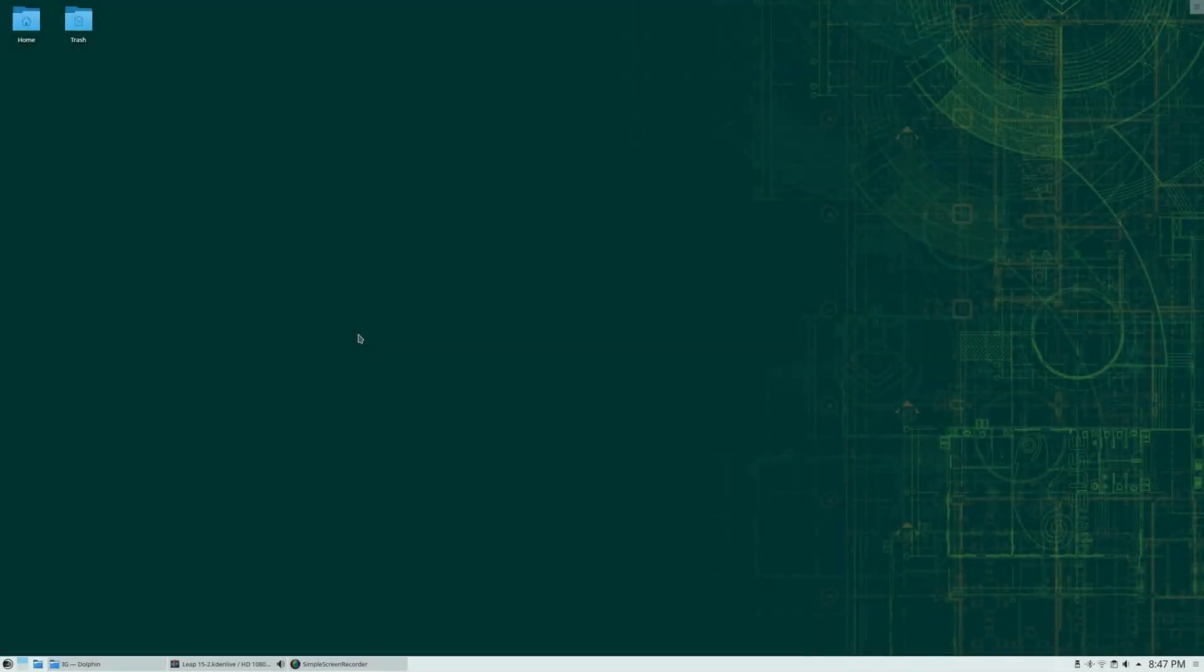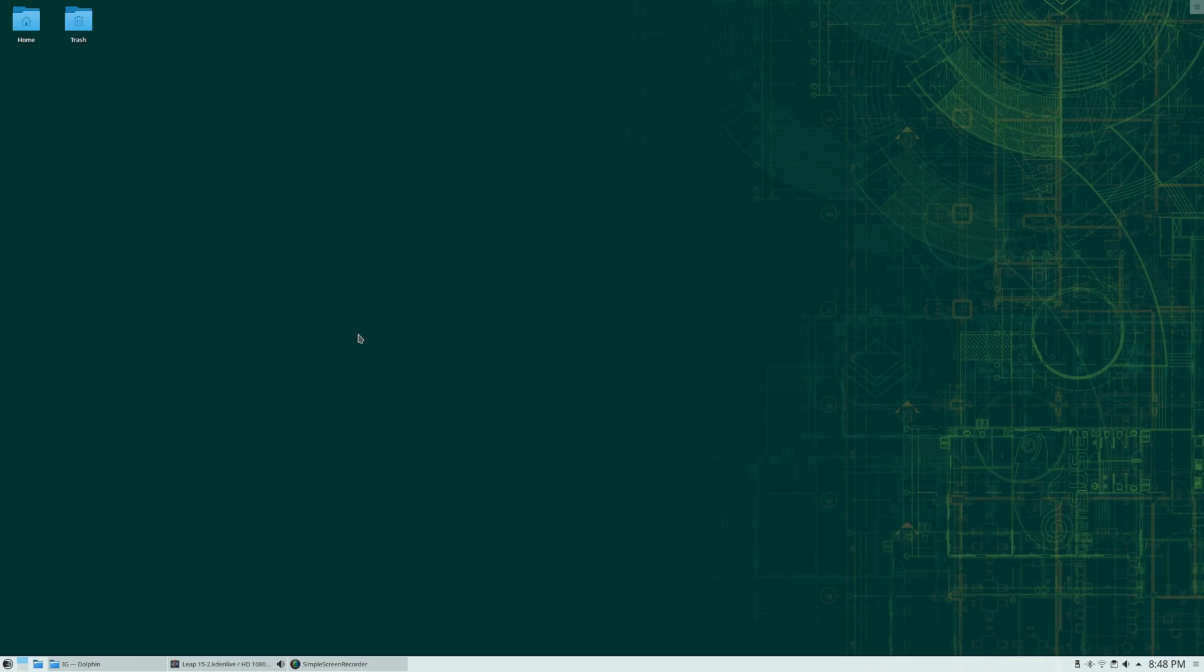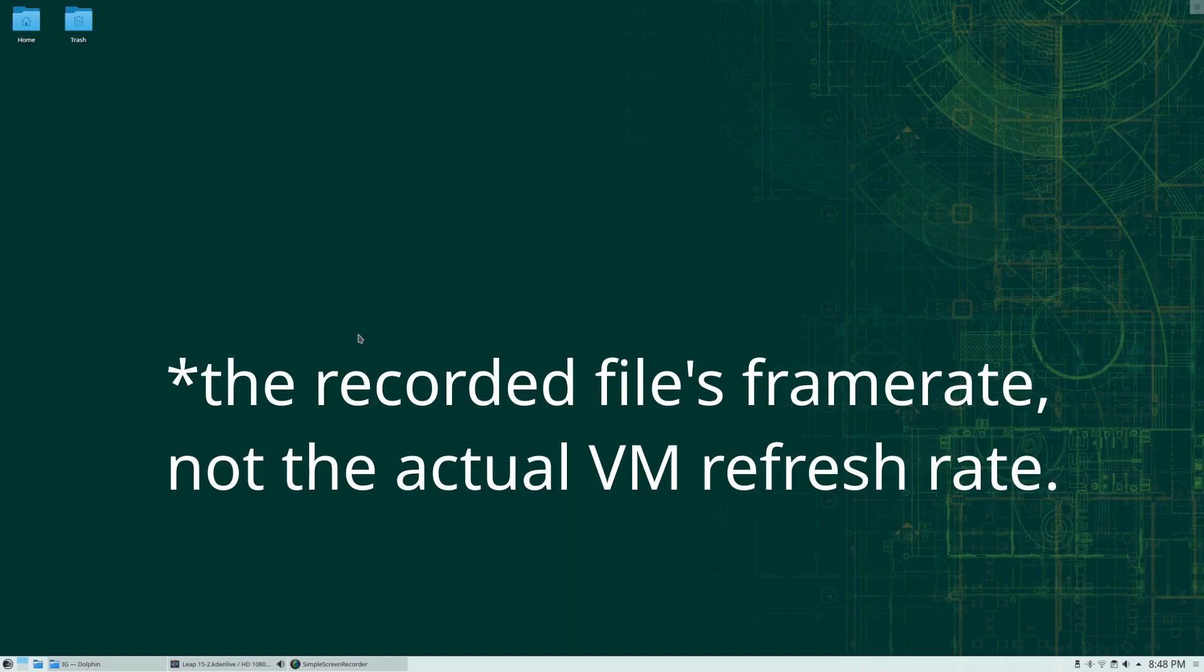What's going on internet, IG back again today. This is a disclaimer right at the start of this video that I originally recorded the review for this video with openSUSE Leap 15 on a virtual machine on my host system. I encountered some interesting issues with the recording where because of KWin, the virtual machine runs at like three frames per second if that.